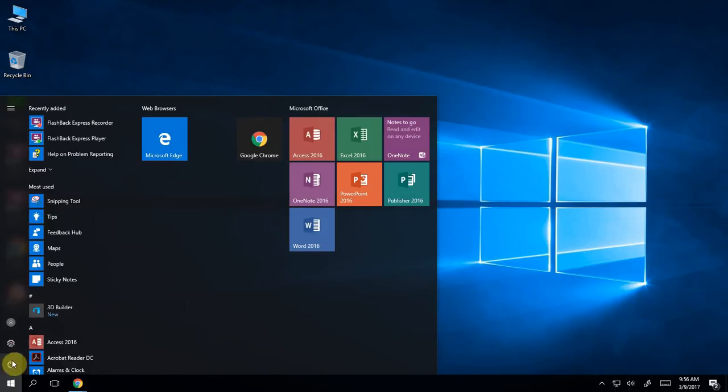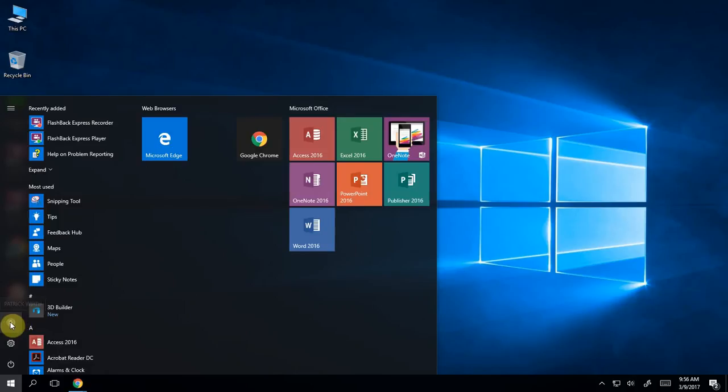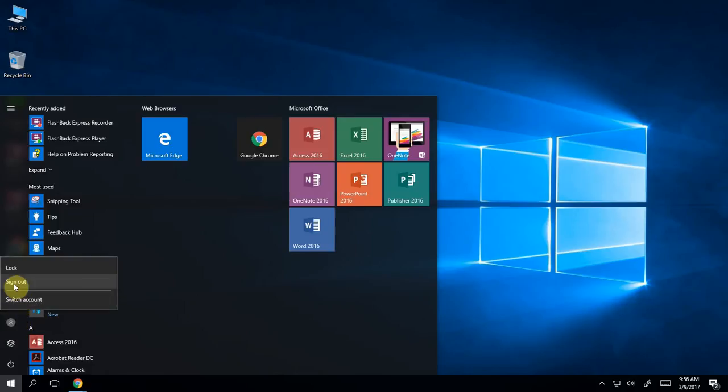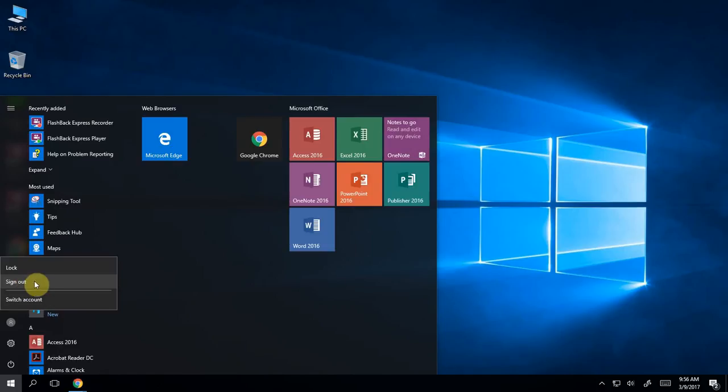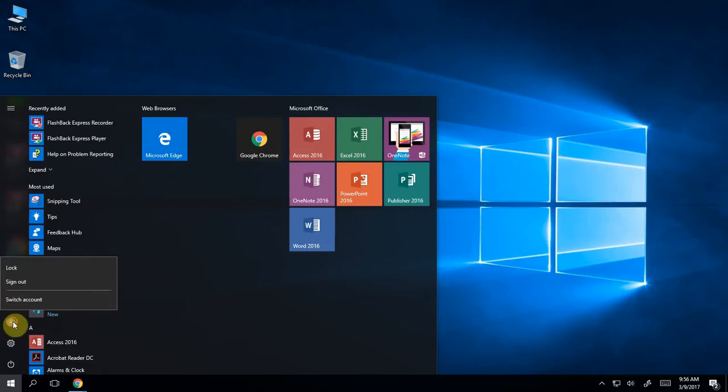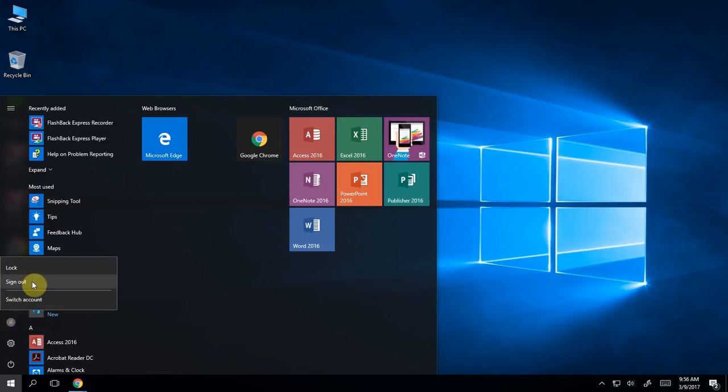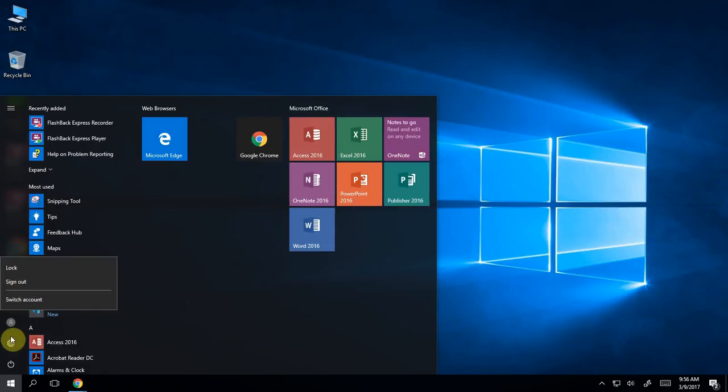So you need to go into the start menu and use one of these three icons here. The very top icon, the little silhouette, is your profile icon. When I click on that, I get options to switch account or sign out. Your kids, when they leave the computer lab, are going to want to sign out. That's going to take them out of the computer, leaving the computer on for someone else to sign in. You click on the little profile, you click sign out, and that's going to sign you out of this computer.